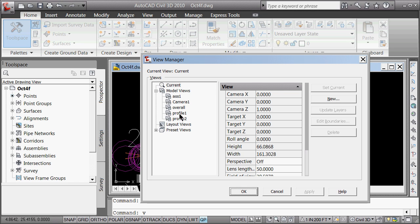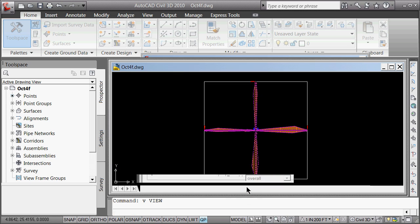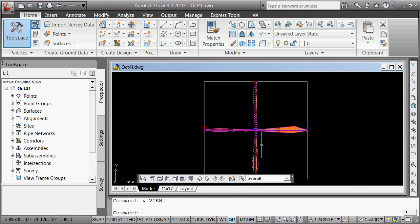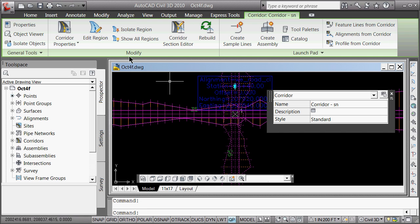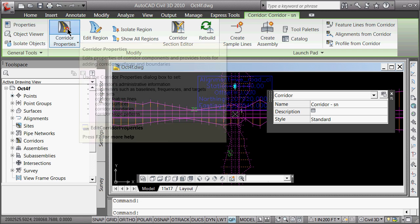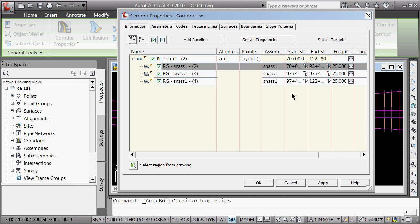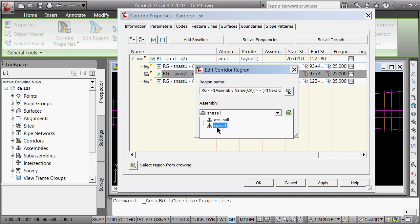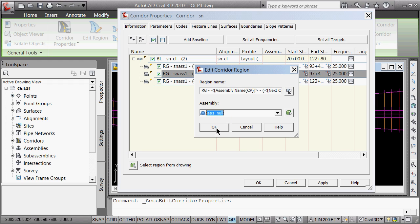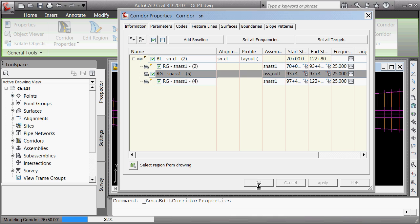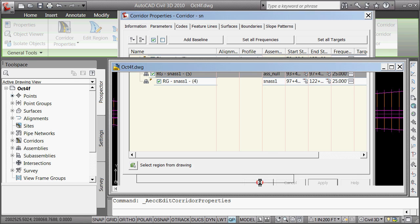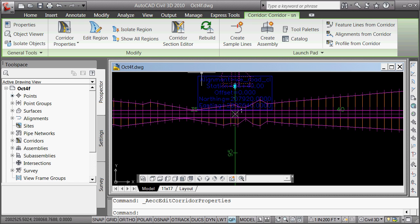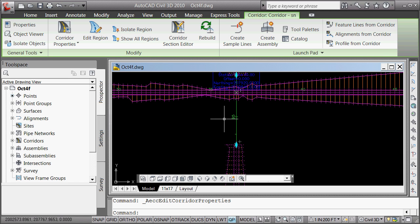We can now go back, view, back to overall, set current. Kind of keeps us in mind here. So right now what we're going to do is we're going to, once again, we're going to click on here. And we could just edit the region, but it's a nice idea to go back to the corridor properties and do it there. Right here, for the second region, instead of using the south north assembly one, we're going to just select the assembly null, the null assembly. Apply. And you'll see now we've got a break in our alignment.